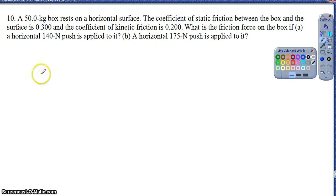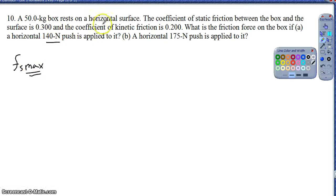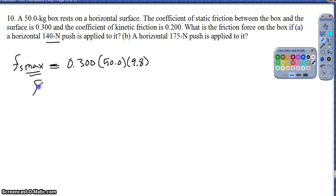Question 10 gives us two coefficients for kinetic friction. Part A asks for the frictional force if a horizontal force of 140 newtons is pushed against a box. The first thing I always need to check is the maximum value that static friction can provide. Using the coefficient of static friction times the normal force - the mass of 50 times 9.8 - the maximum static frictional force is 147 newtons.